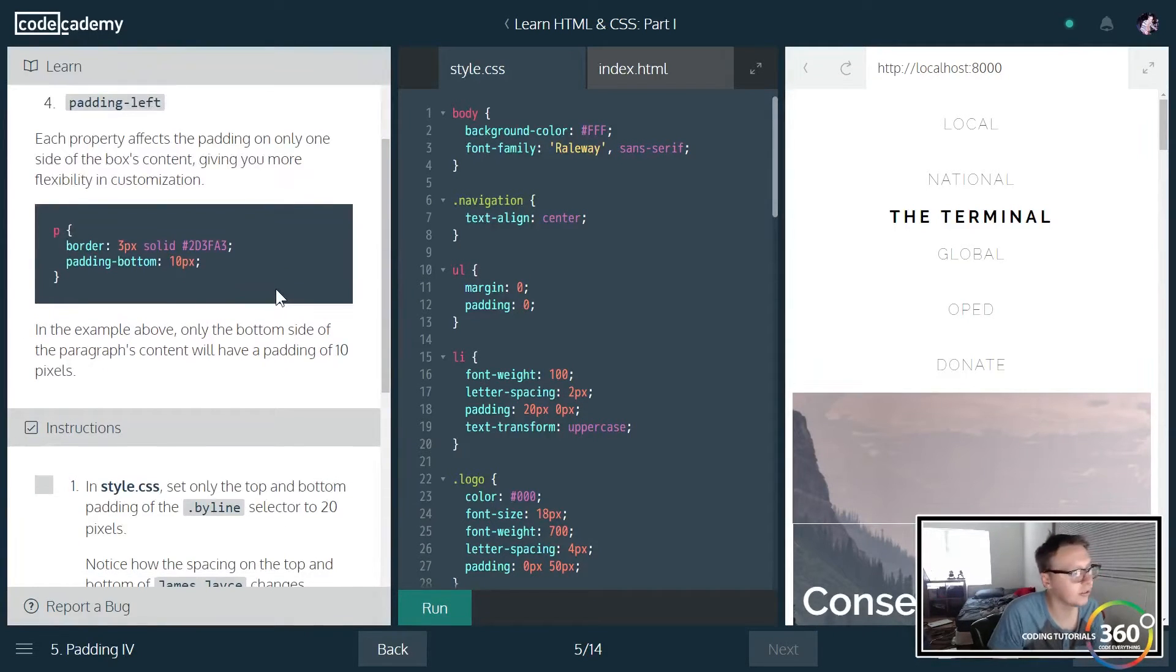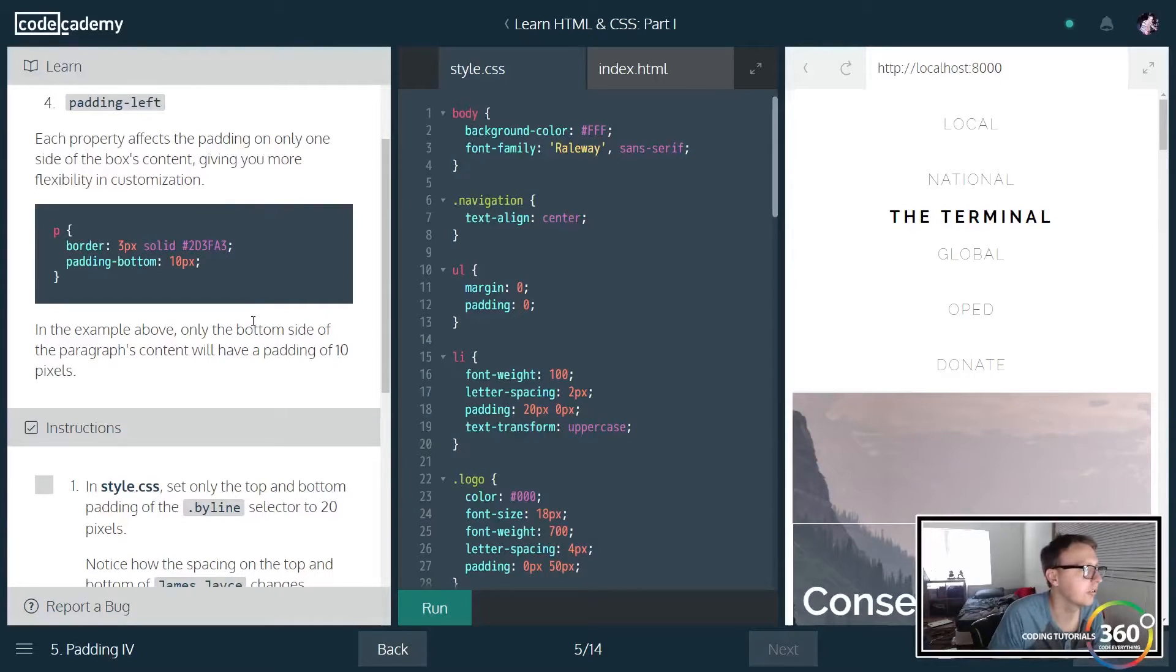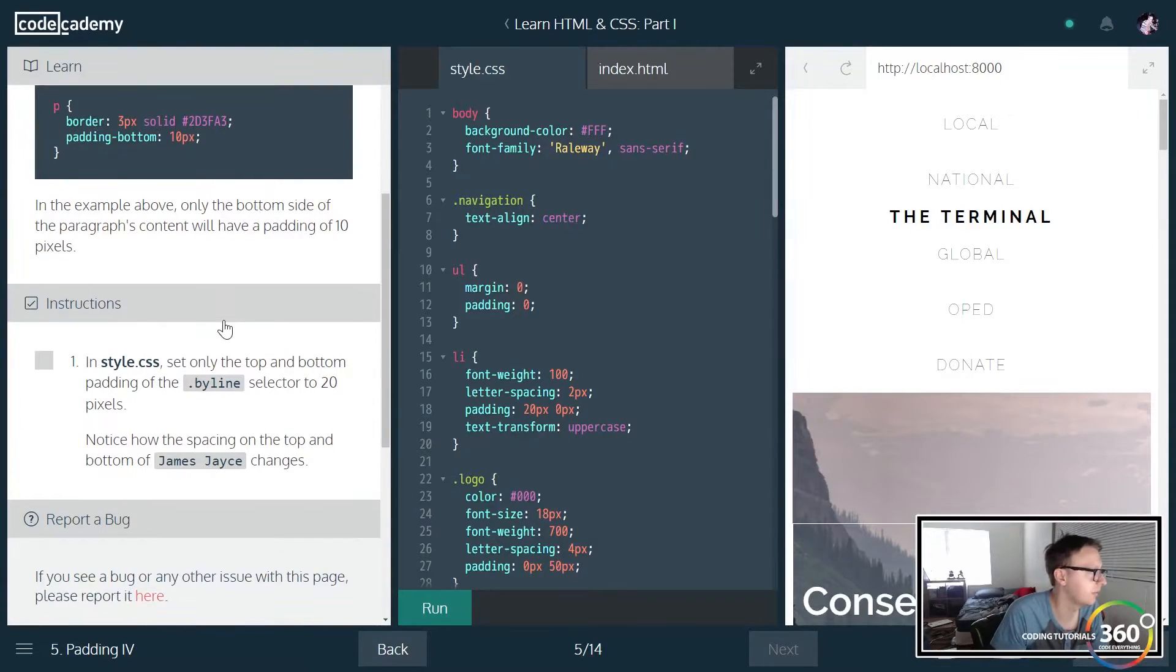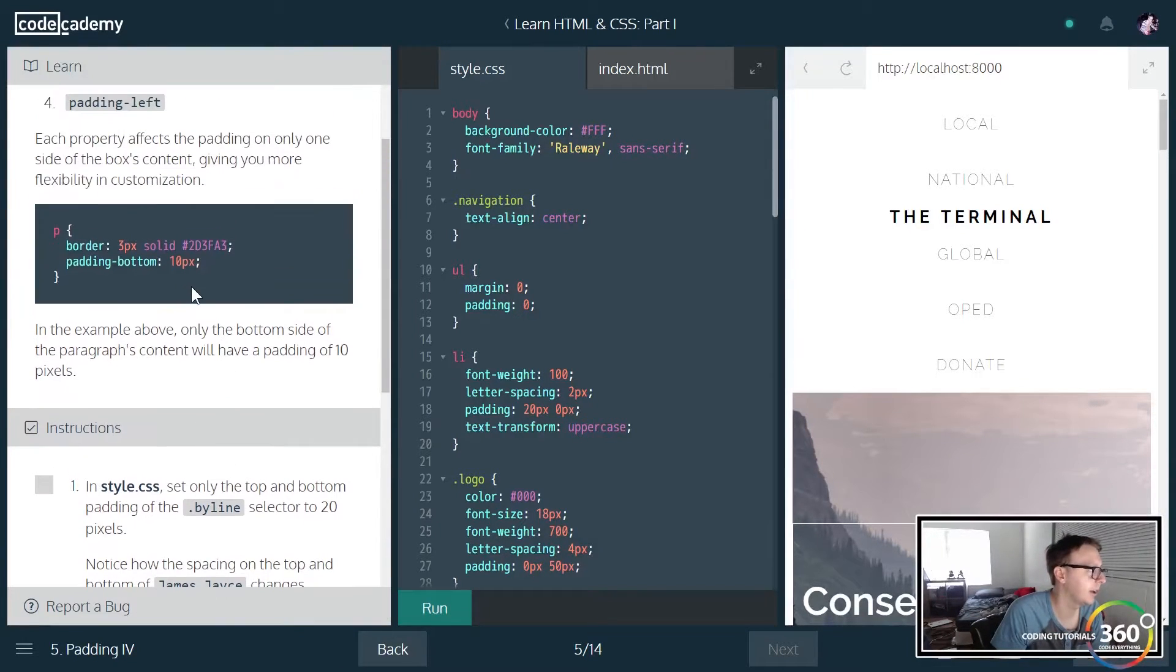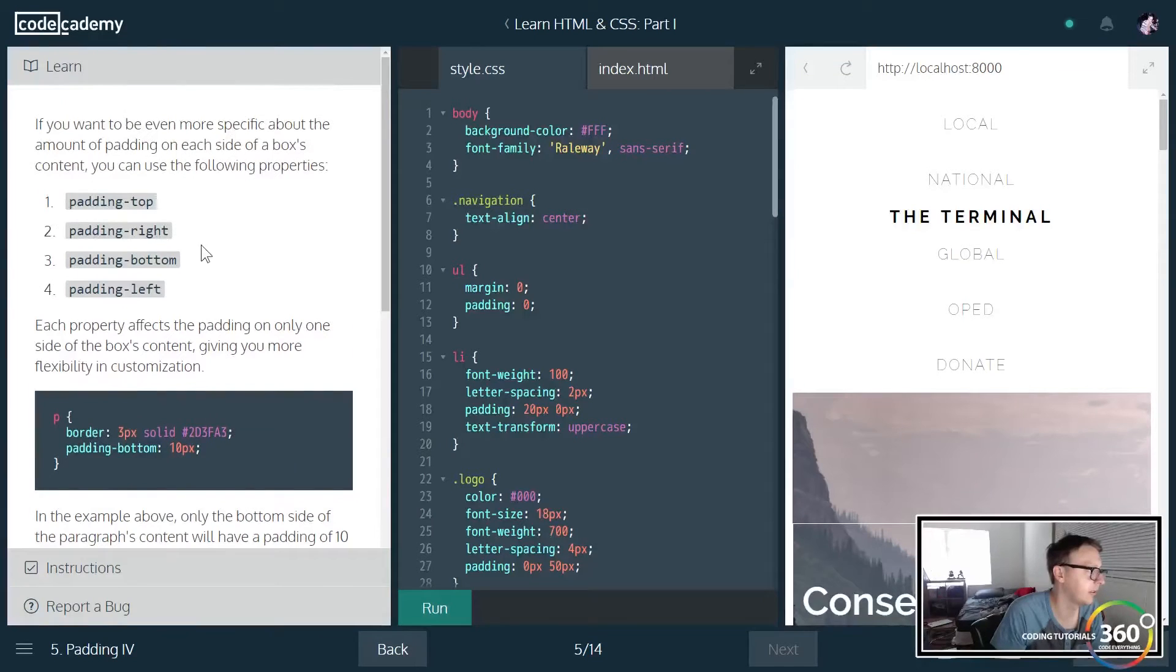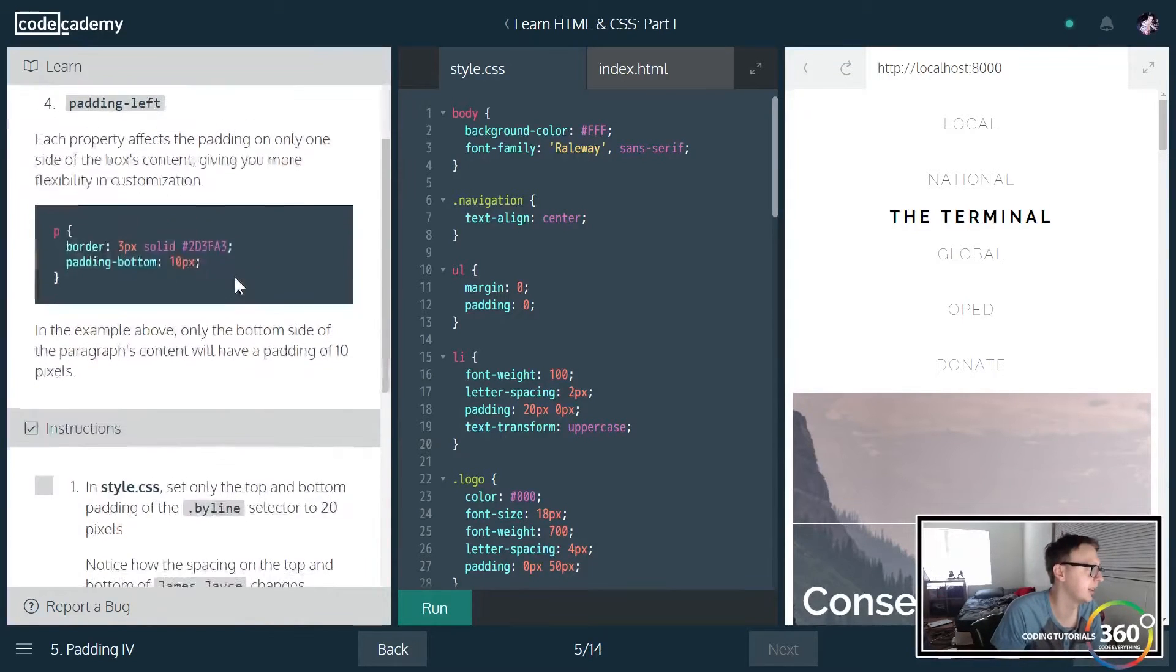So you can also, instead of doing all four at once, say you only want to add padding to the top, you can use padding-top and the same thing with the right, bottom, and left.